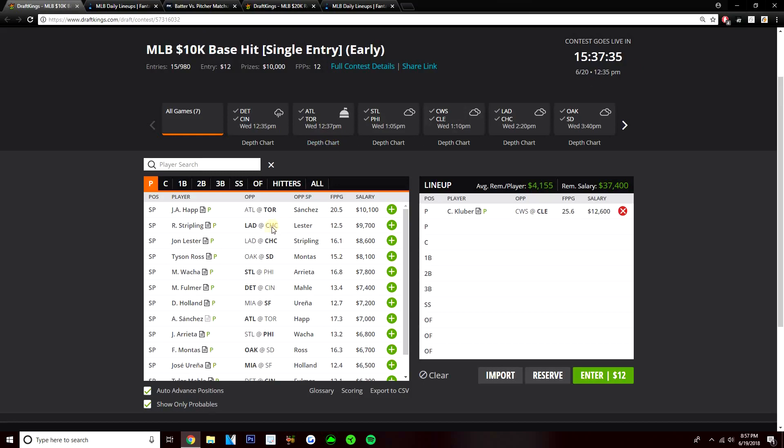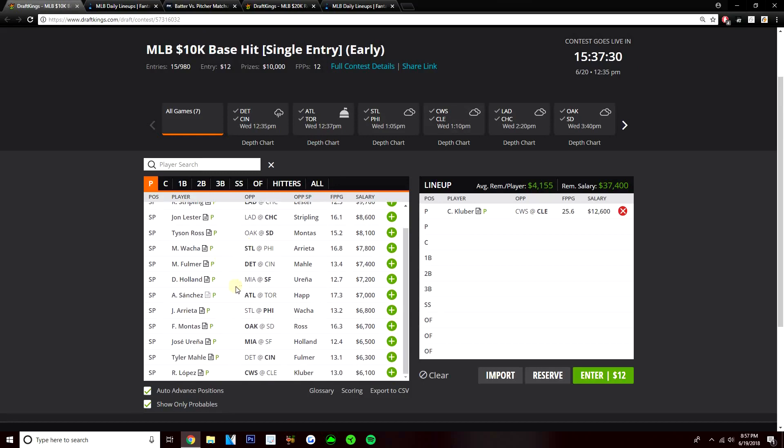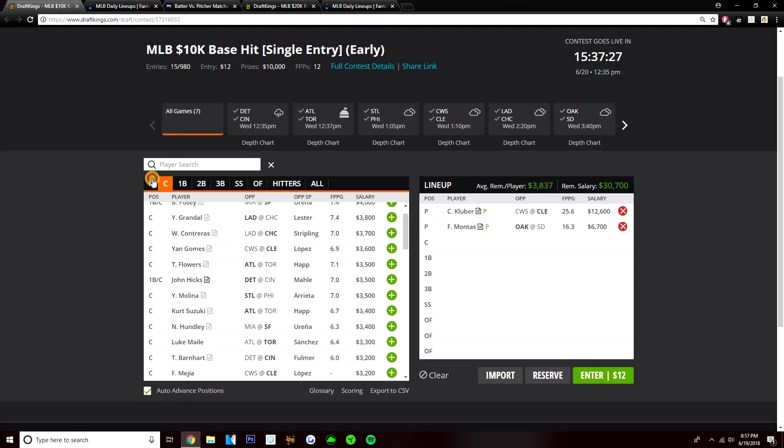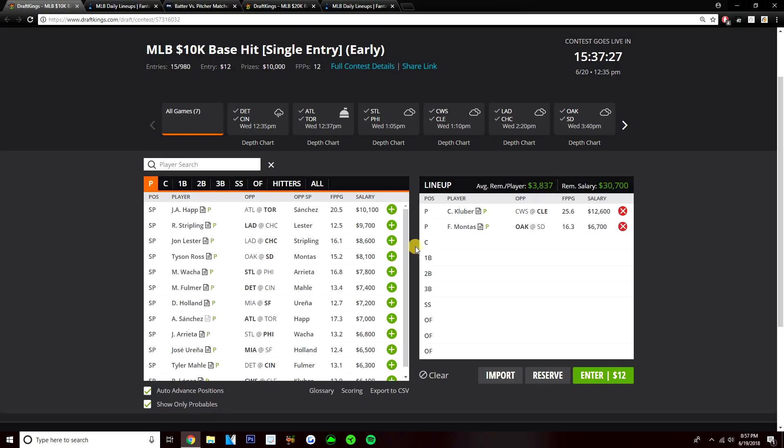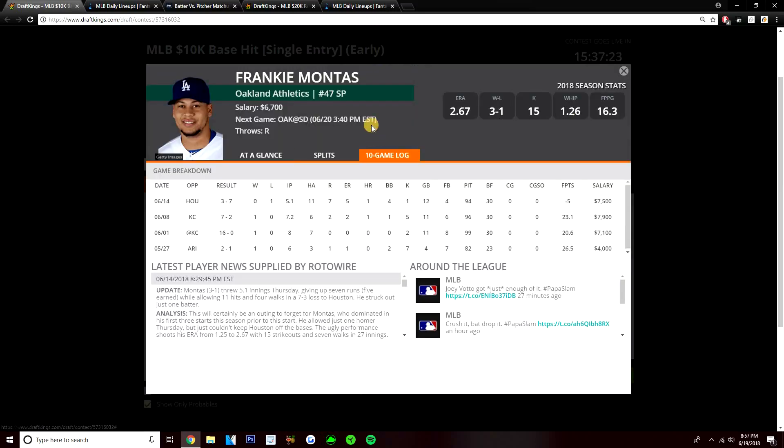The value pitcher that I really like on the early slate, I think it's Frankie Montes here. 6,700 against the Padres. Montes, he's been good this year. He had one rough start his last outing against Houston. That was a terrible matchup. The Astros have been on fire lately. Bad spot for Montes. Definitely struggled there, putting up negative five drafting points.